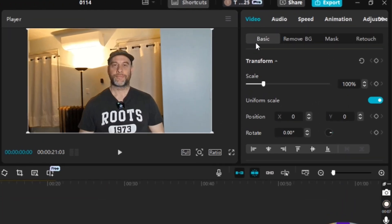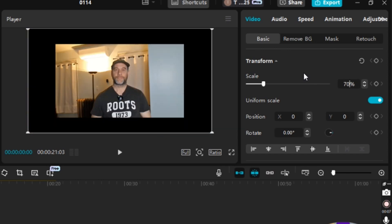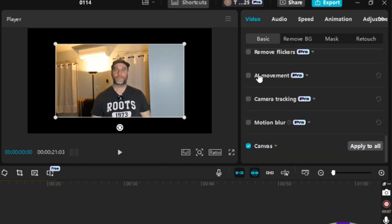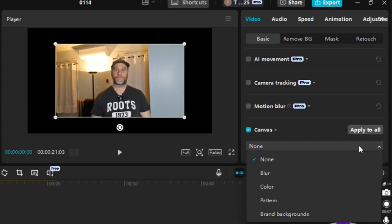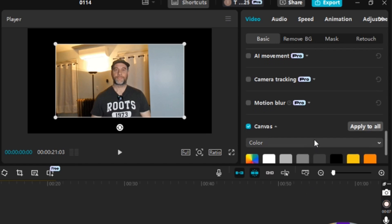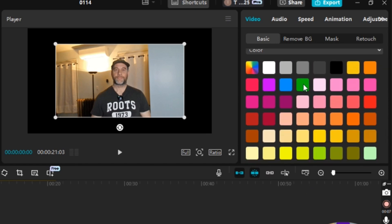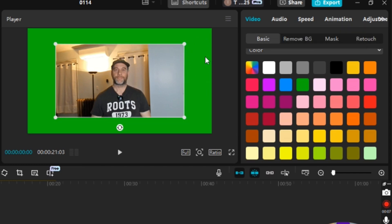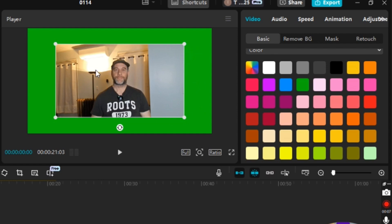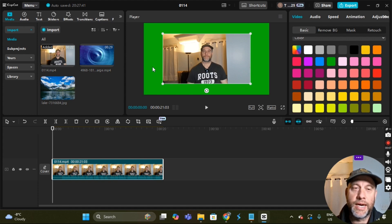Go to Video, then Basic, and then Scale. I'm going to highlight 100, type in 70, and hit Enter. As you can see we have a black border around our video — this is a video, not an image. Under Video, under Basic, I'm going to scroll down to the very bottom where it says Canvas, click on that, expand where it says None, go down to Color, scroll down a bit, and select Green.